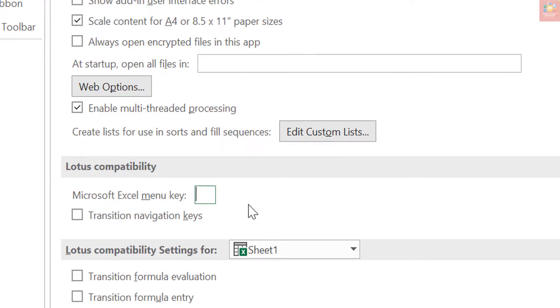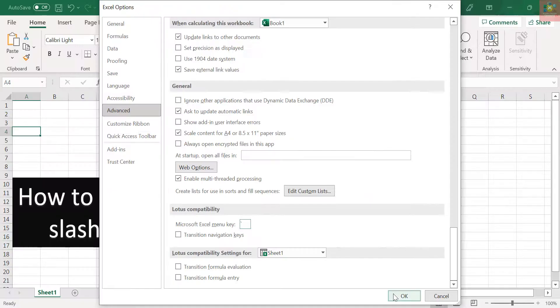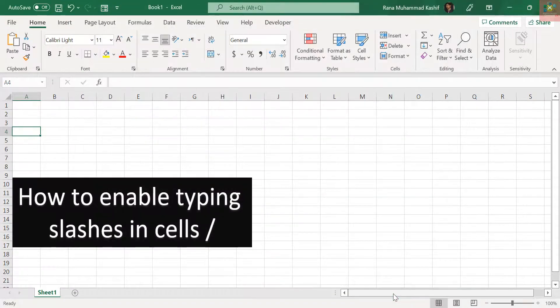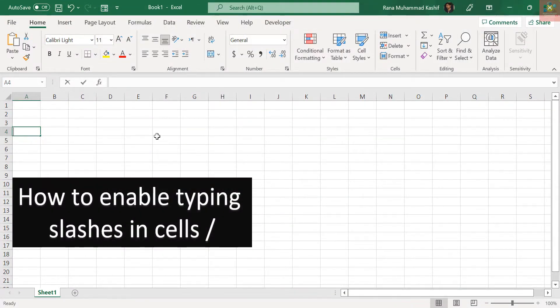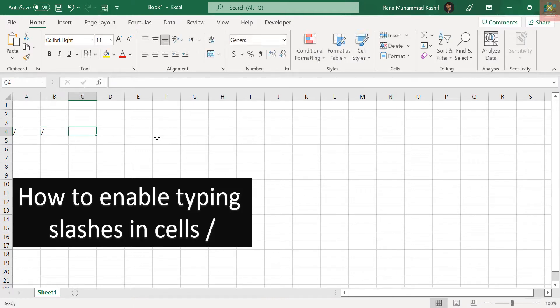Make sure the character you choose is one you won't be using in the cells. Click OK to accept the change and close the Excel Options dialog box. Now you can type a slash in any cell in your worksheet.